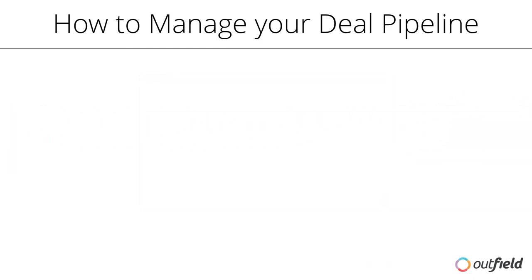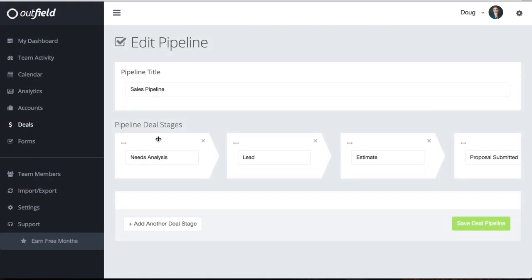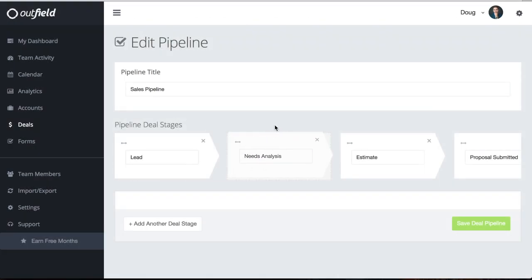Editing the order of your pipeline can be done by dragging and dropping for easy stage management. If you want to add more deal stages, click this button here. If you want to remove deal stages, simply click the X button in the respective deal. Once complete, click Save Deal Pipeline and you're good to go.